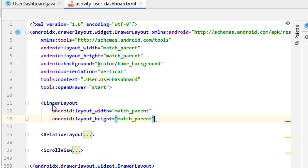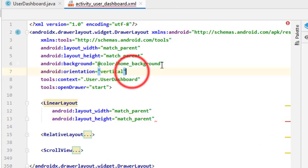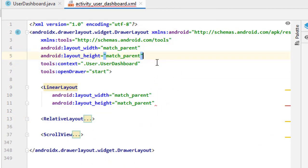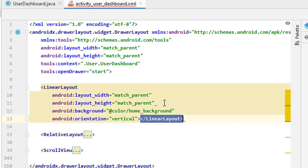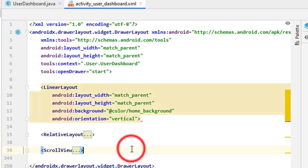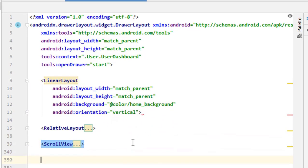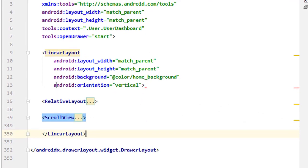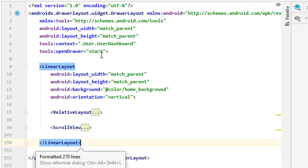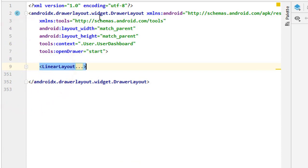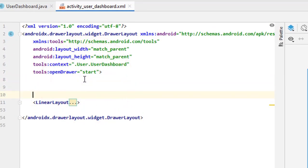In the DrawerLayout, background and orientation will be cut from here and pasted inside this LinearLayout. The closing tag will be pasted underneath the ScrollView and above the DrawerLayout. Now our whole package is inside the DrawerLayout — press Alt+Ctrl+L to align the code. Close this one; inside the DrawerLayout the next thing we need is a NavigationView.